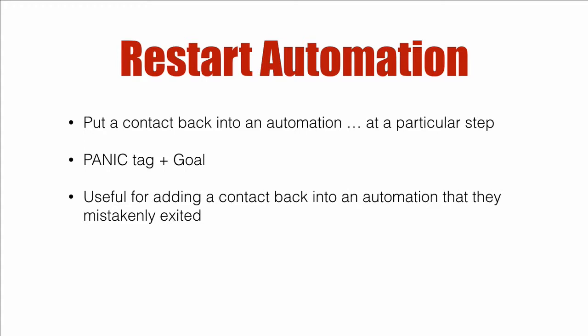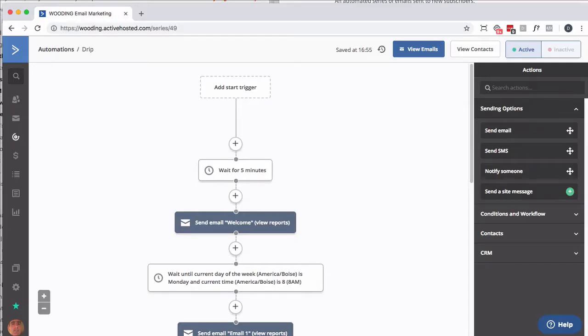I use a combination of a tag plus goal. My tag is called panic because something went wrong and I need to fix it right away. This is useful if for whatever reason a contact mistakenly exited an automation, a multi-step automation. So let's dive right in.